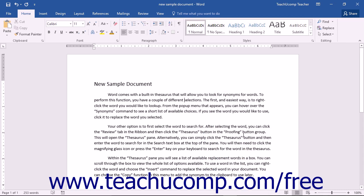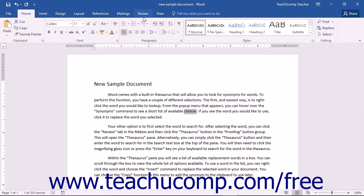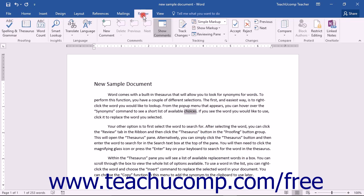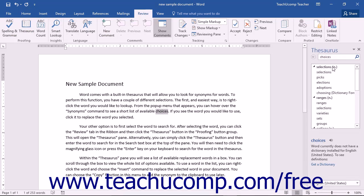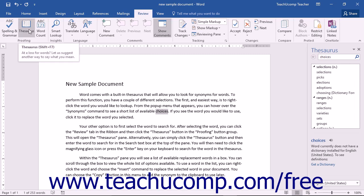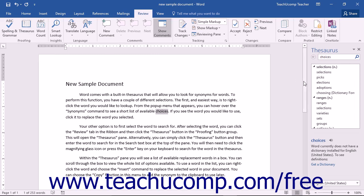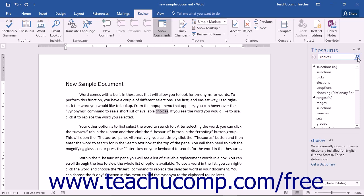Your other option is to first select the word to search for. After selecting the word, you can then click the Review tab in the ribbon, and then click the Thesaurus button that appears in the Proofing button group. This will open the Thesaurus pane. Alternatively, you can simply click the Thesaurus button that appears in the Proofing button group, and then enter the word to search for into the search box that appears at the top of the Thesaurus pane. You will then need to click the magnifying glass icon to the right or press the Enter key on your keyboard to search for that word in the Thesaurus.